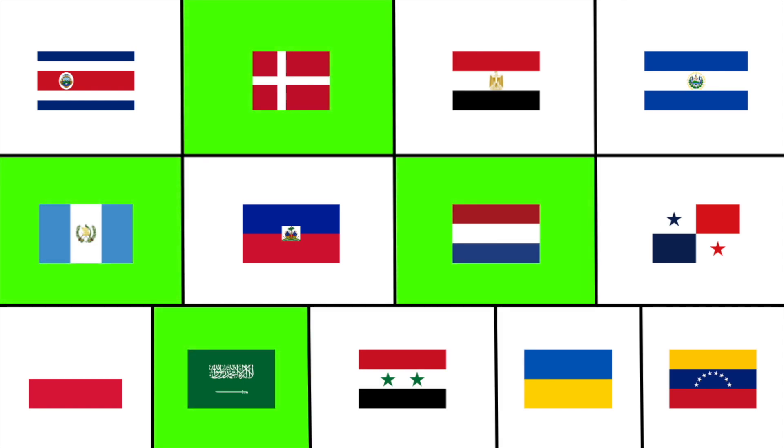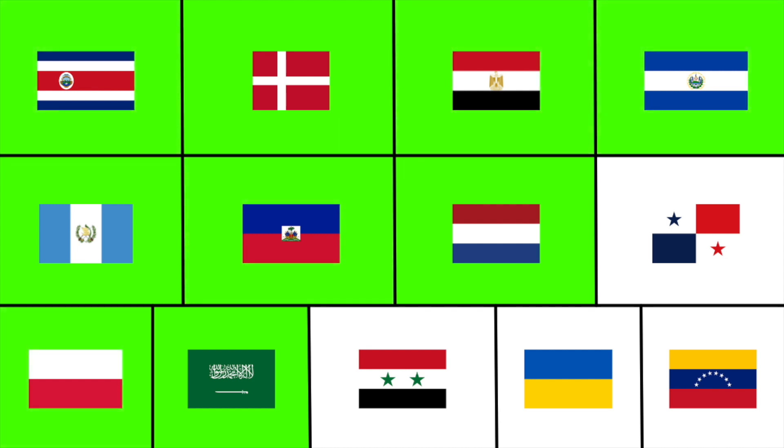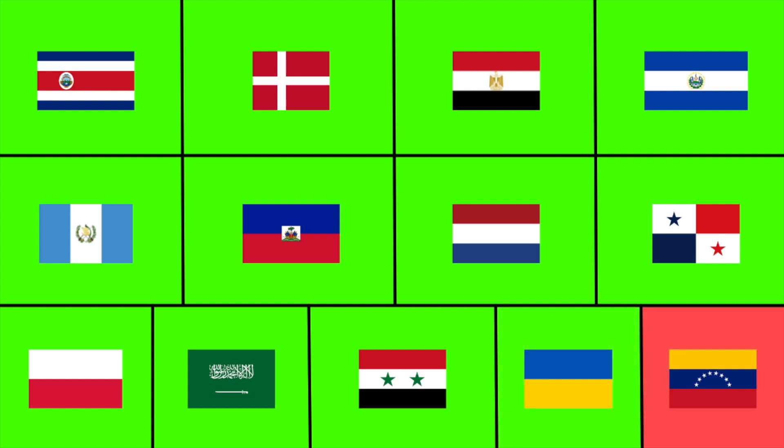Let's start with Group 1. Denmark, Guatemala, Netherlands, and Saudi Arabia won immunity, so they are all safe. Costa Rica, Egypt, El Salvador, Haiti, and Poland are all safe with 0 votes. Panama and Syria are both safe with 1 vote. Ukraine is safe with 2 votes. And Venezuela is eliminated with 4 votes. So Venezuela, you are out.